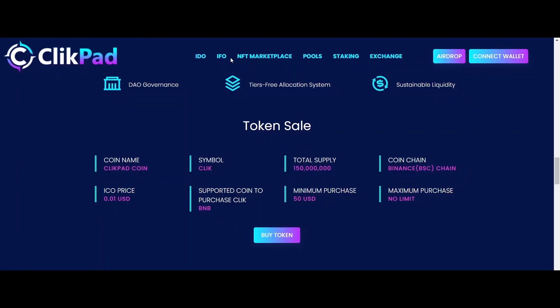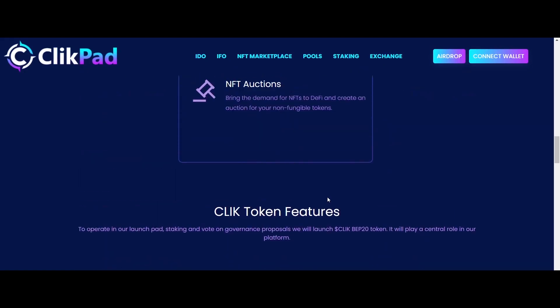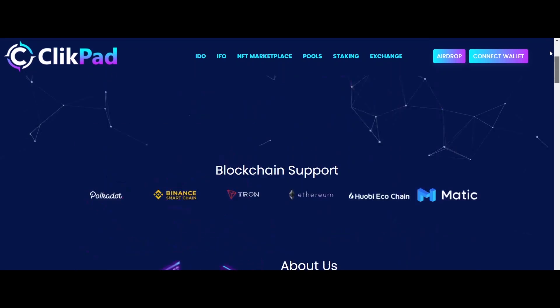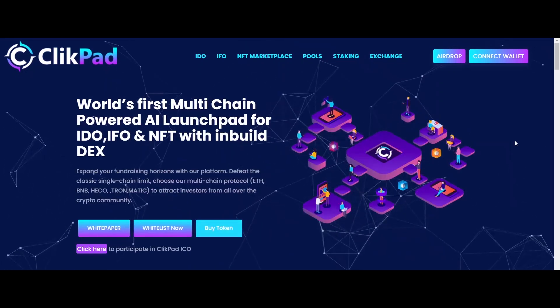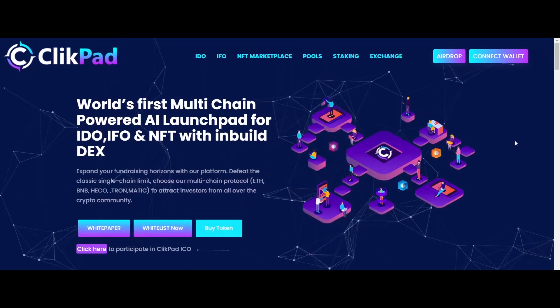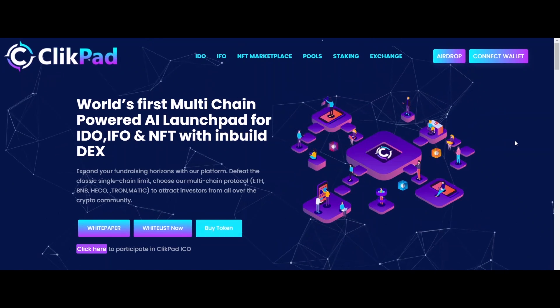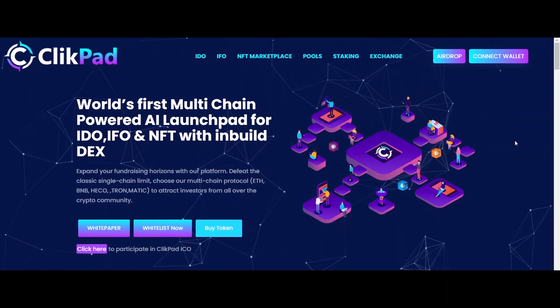It aims to be the equalizer, bringing token sale opportunities to the average crypto user. This is done in two rounds: private and public sale.